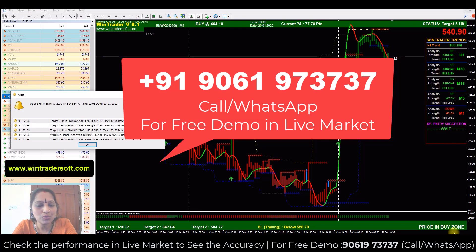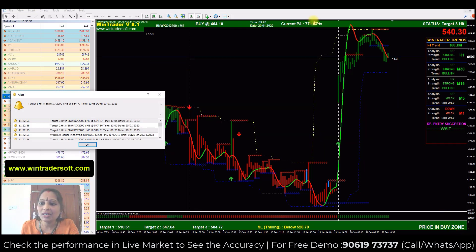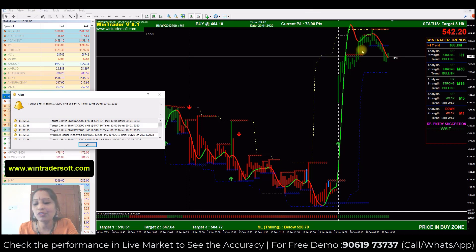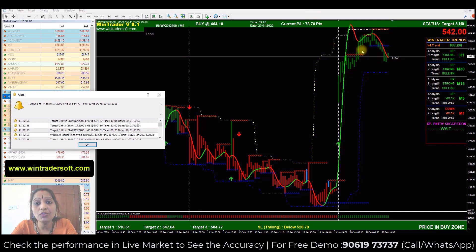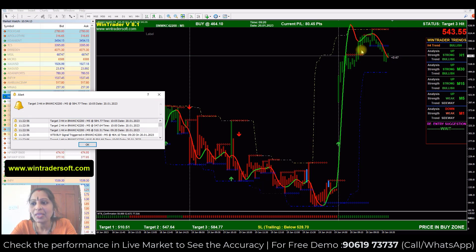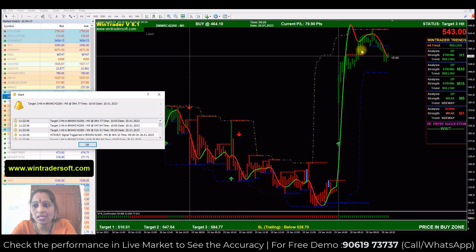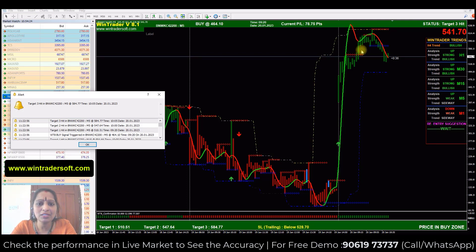I opened Bank Nifty 42200 call option and you can see the software gives a signal. We don't need to take all the signals — after the software gives a signal, we have to check whether the signal is confirmed or not. If the signal is confirmed, we will get 80 to 90 percent accuracy on that signal. It's a very simple strategy — I will show you how to follow the confirmed signals.